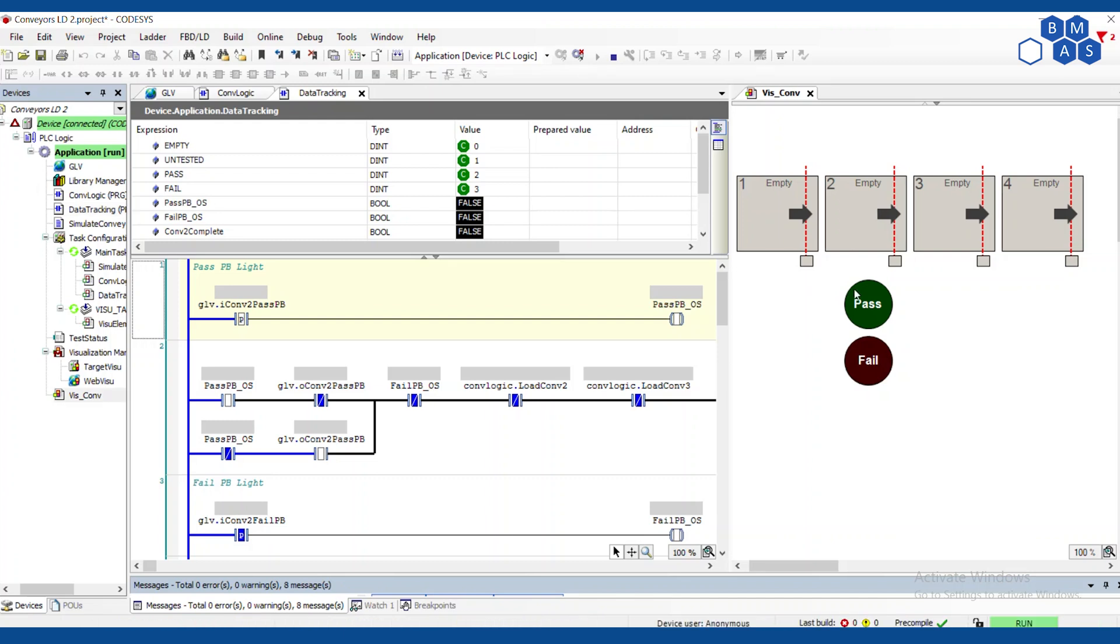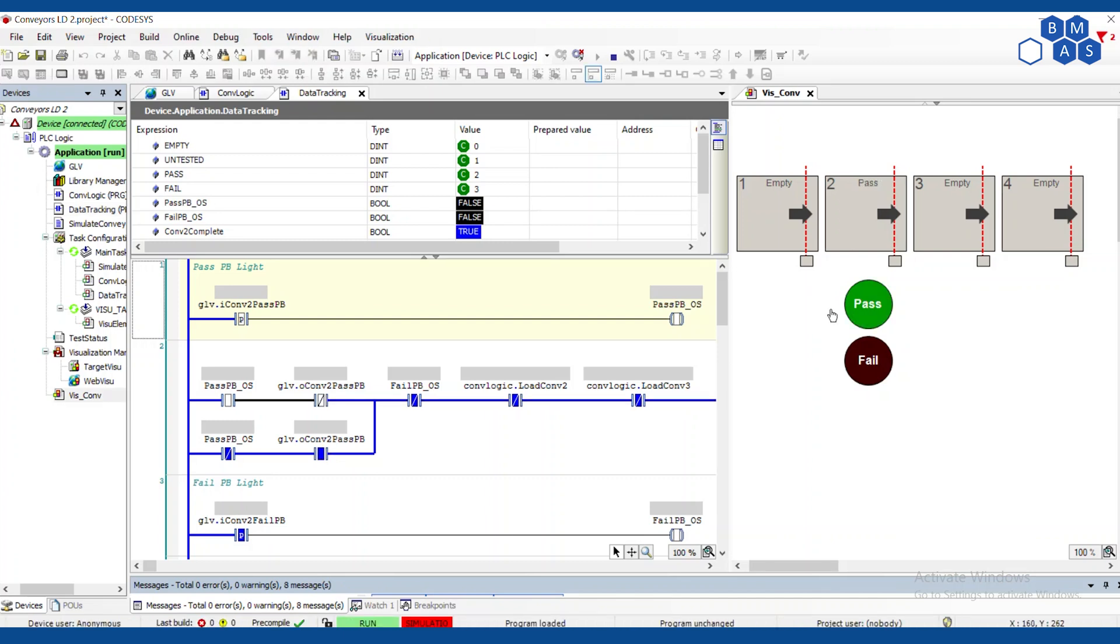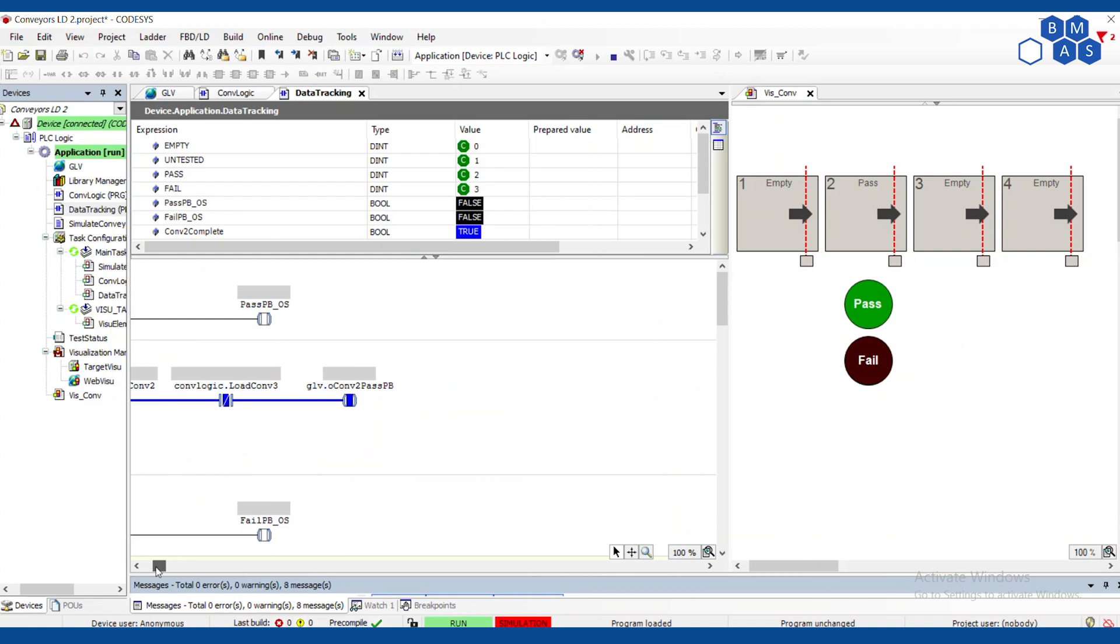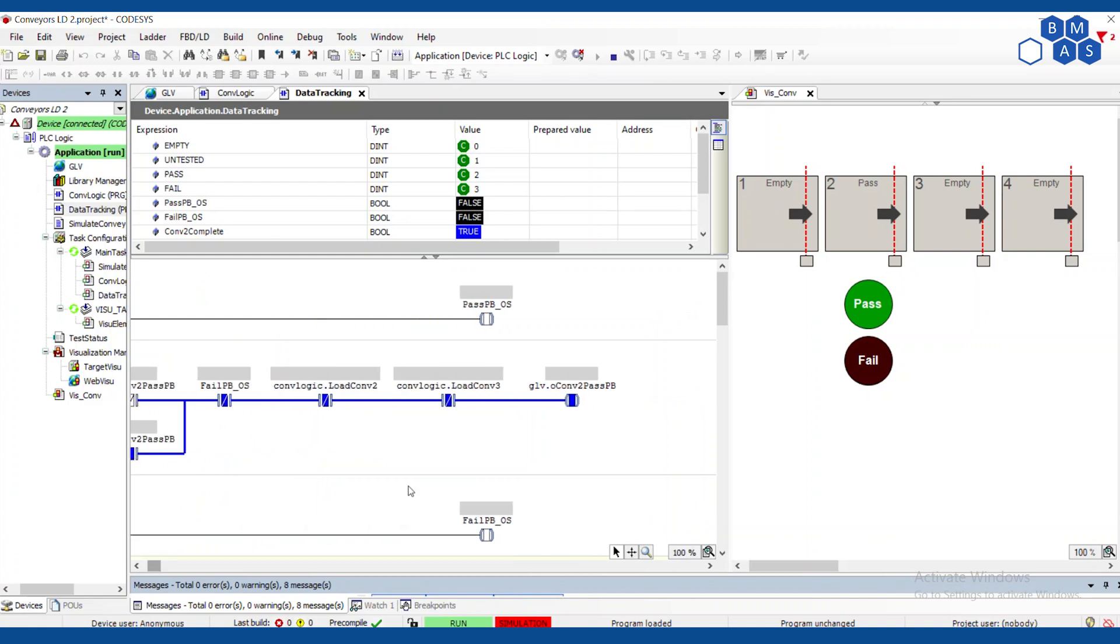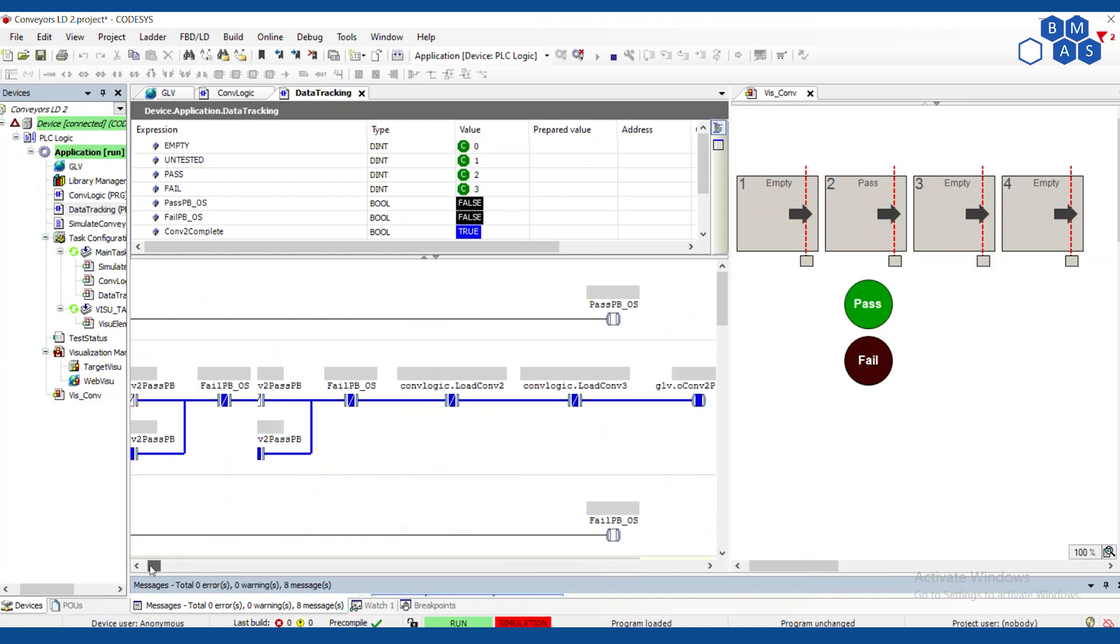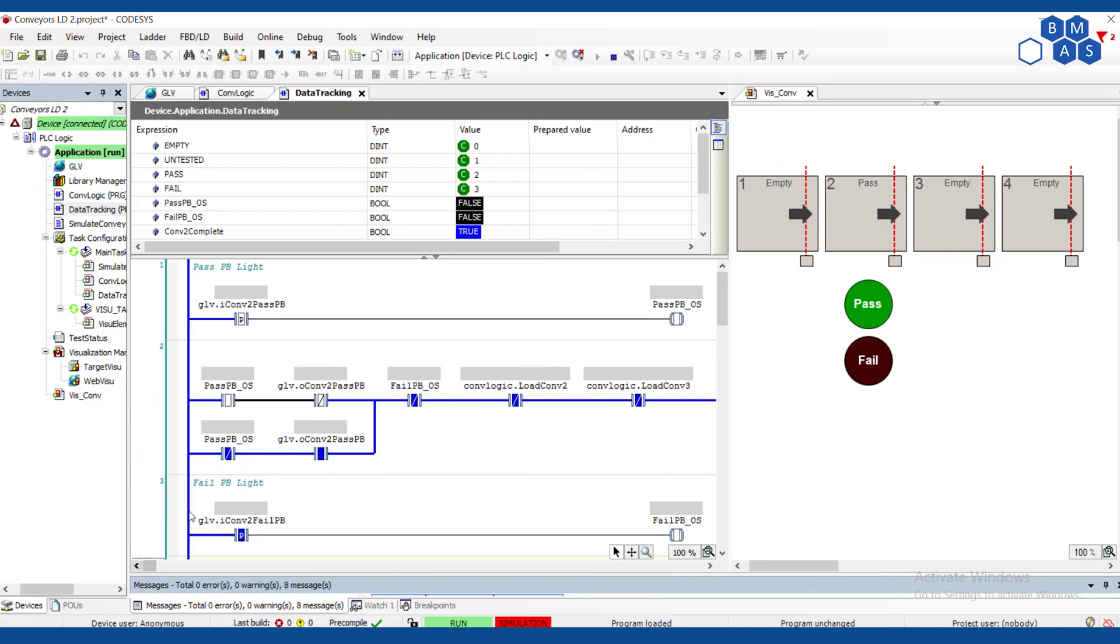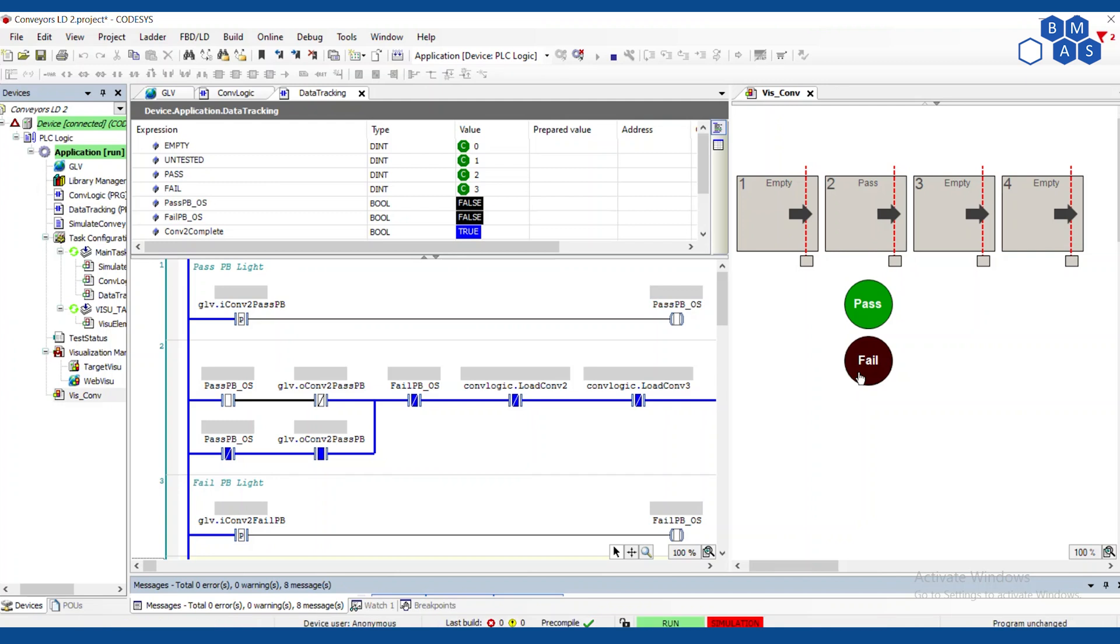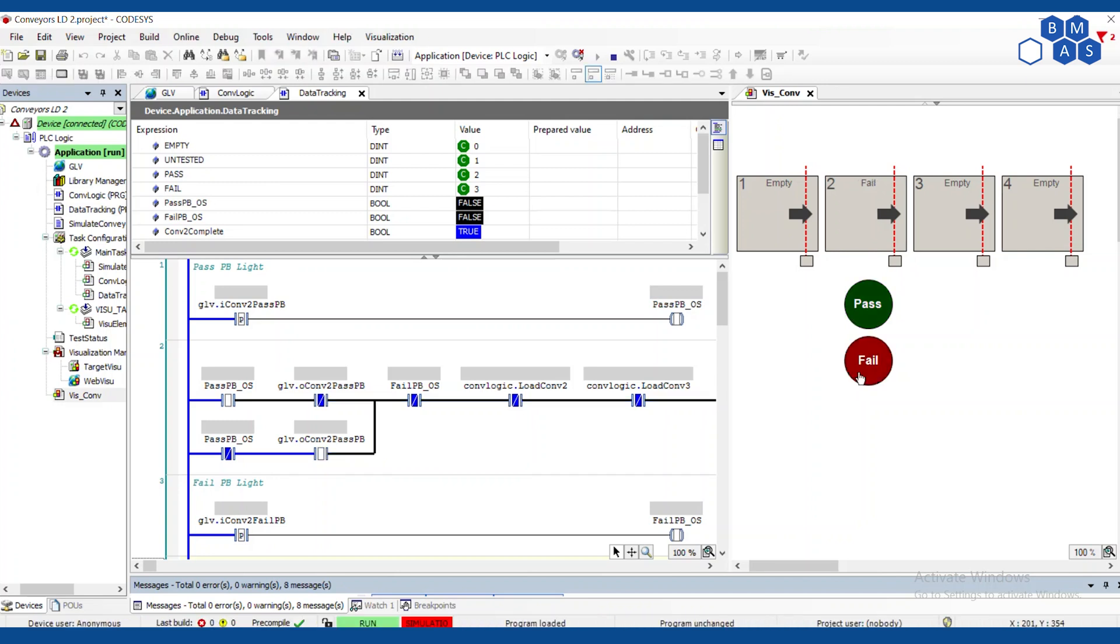So if I click on pass, let my computer catch up here. There it is. So conveyor two output is on. If I click on fail, we should see, well, we're not going to see it because it's too fast, but this will interrupt that. And we'll see this blue line turns off. There that blue light turned off and then the fail light turned on. And I can also just turn the fail light off by hand. I can turn the pass light off by clicking on it again.